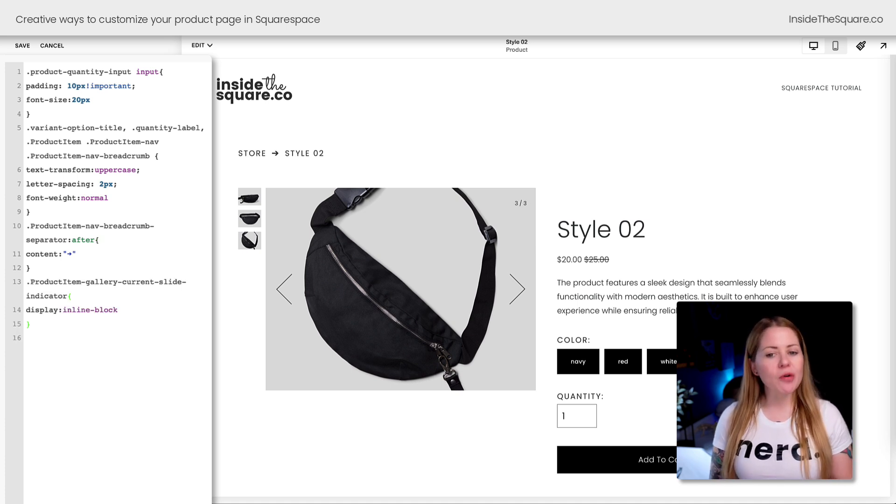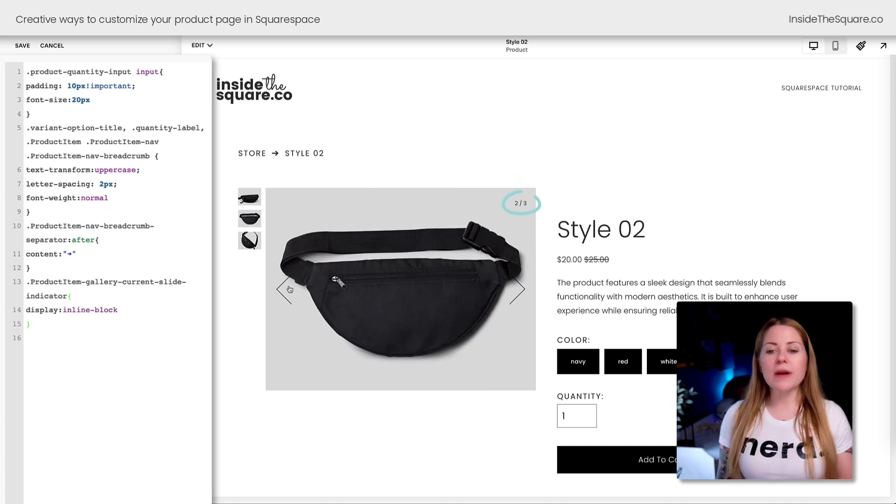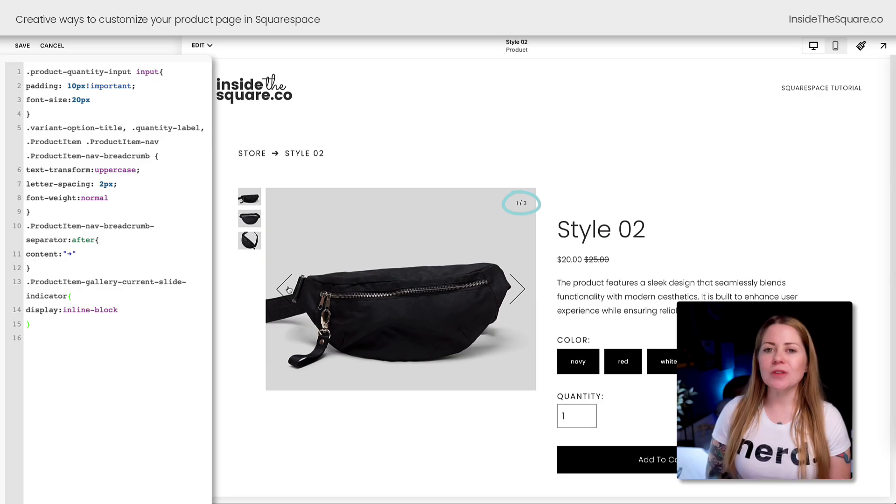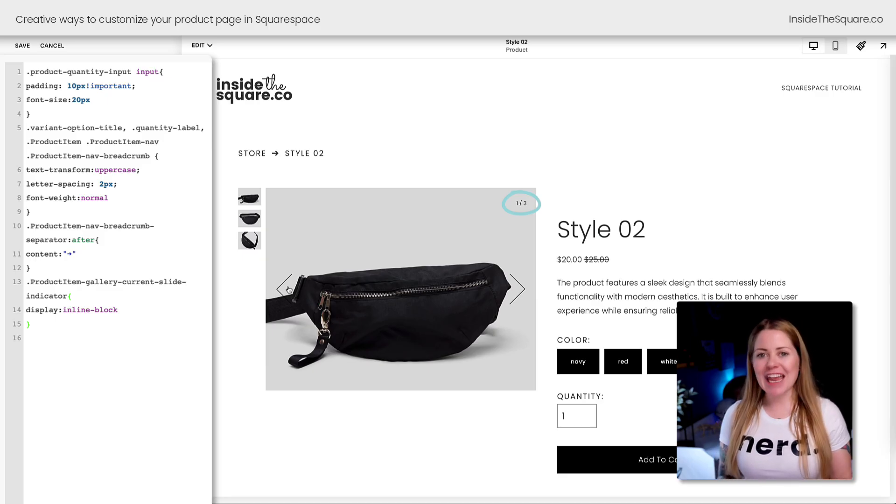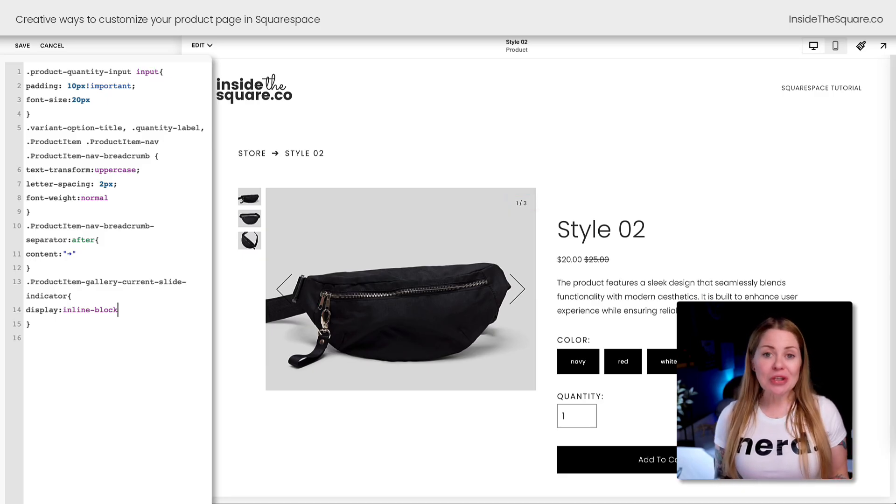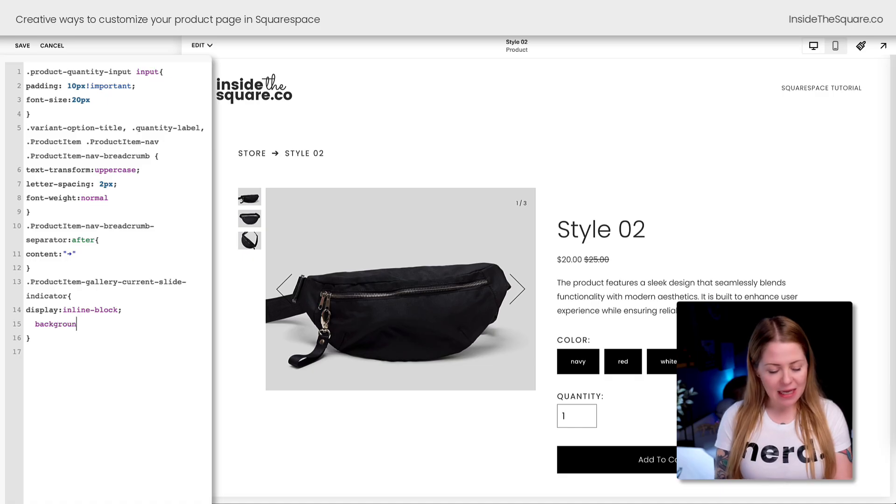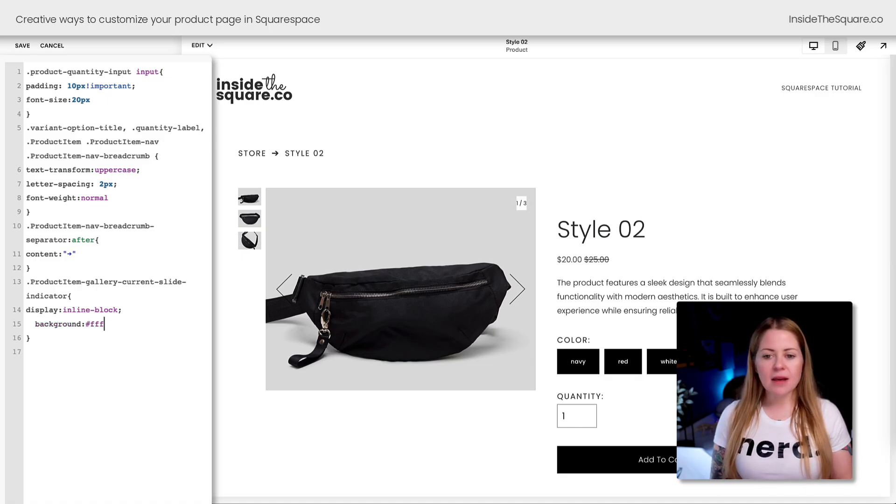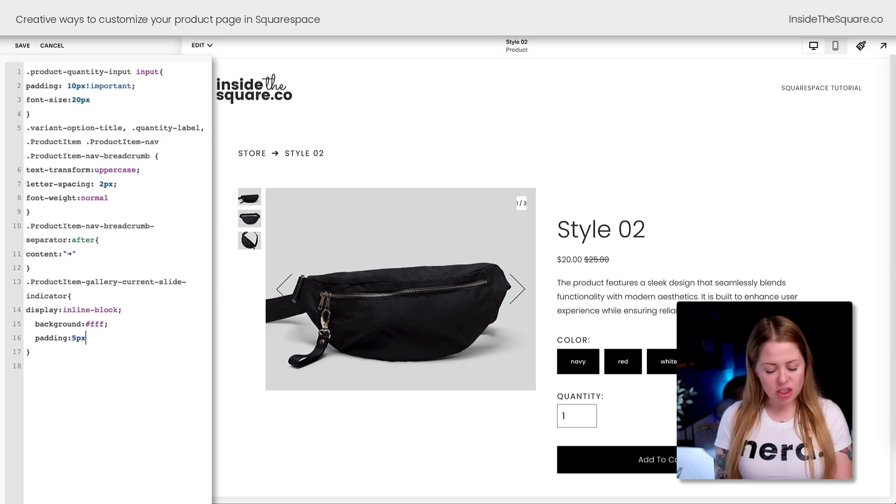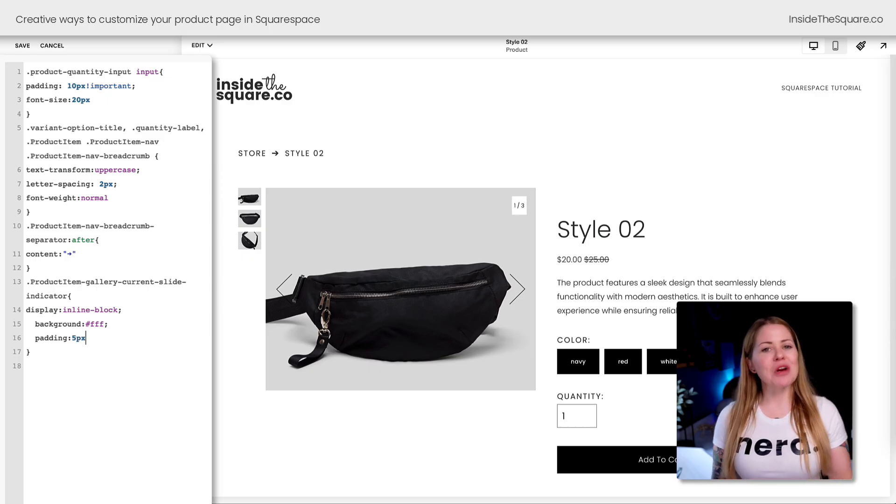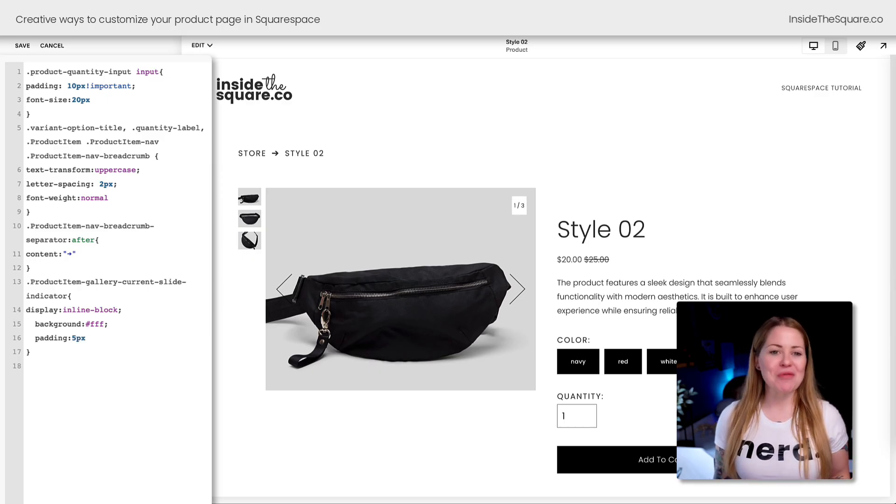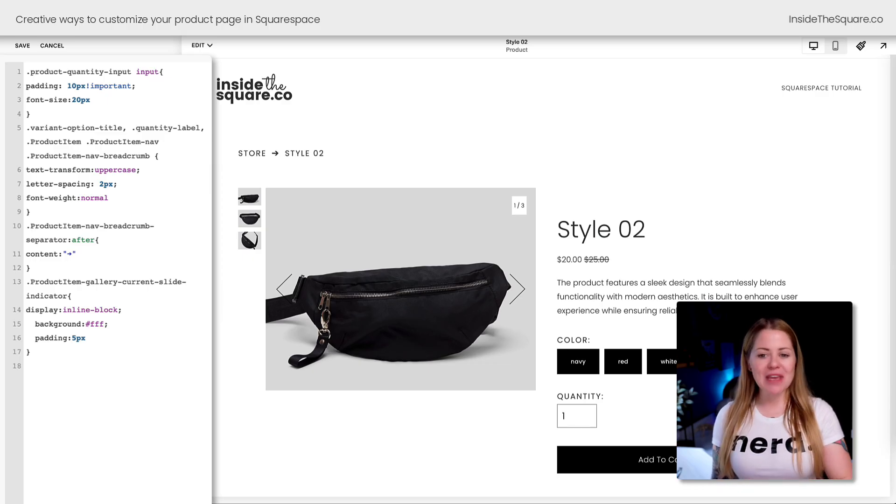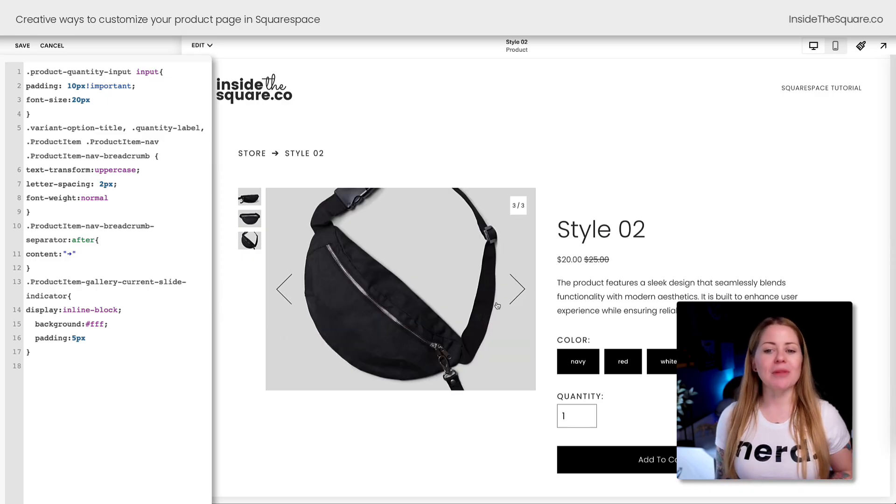This will show you which image you're looking at and I think it's cool to feature that indicator inside Squarespace. We can do a little bit more to make it unique. Let's give it a background color of solid white and add a little bit of padding to it—how about 5px. Now that counter looks a little bit more unique than it did before and it really stands out on top of the image.